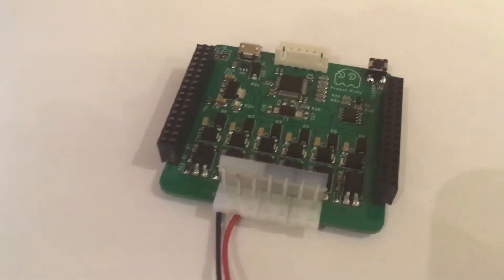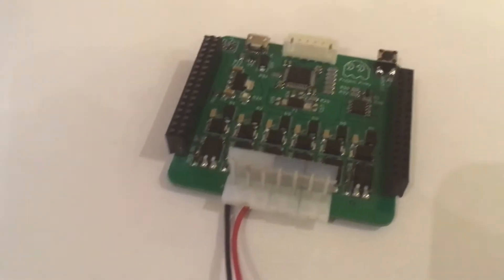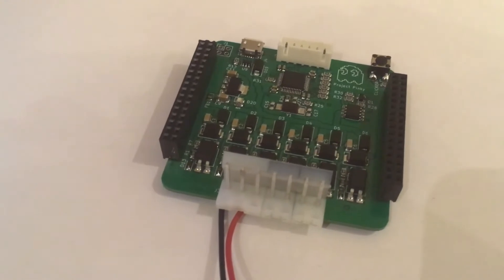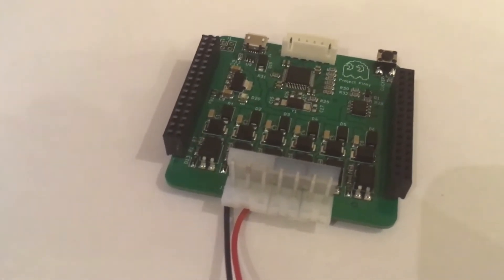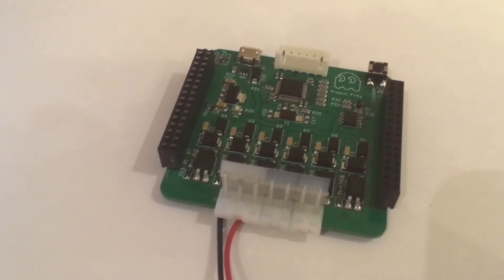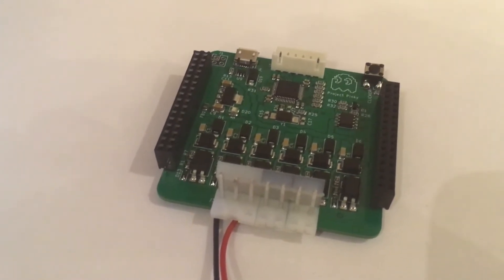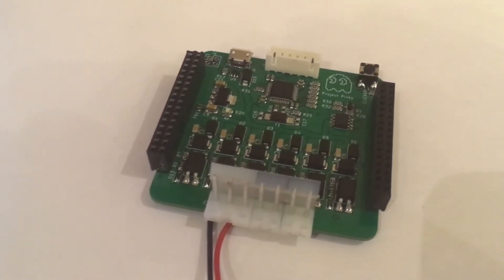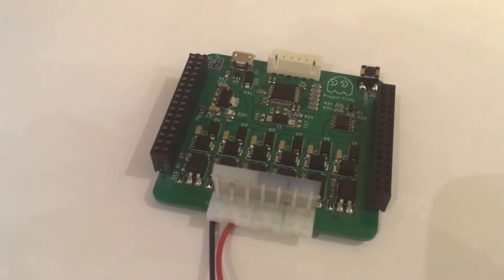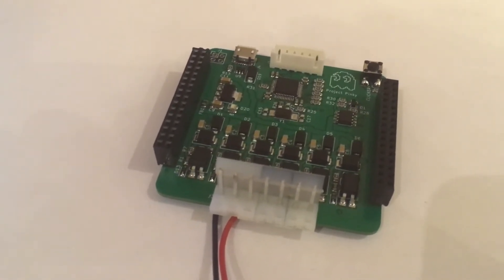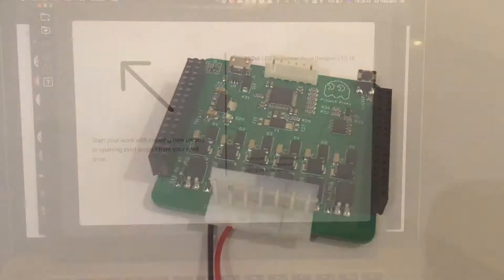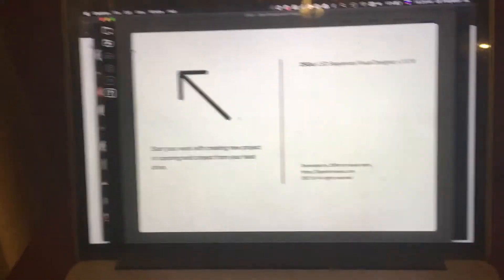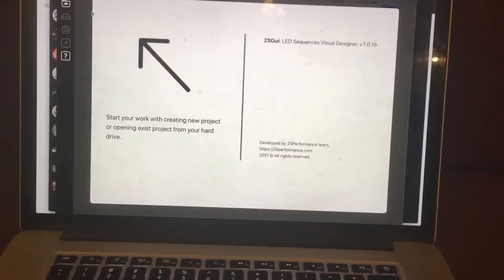One more cool feature about this controller is that you're able to control brightness without some particular steps. It can be set from zero to 100 percent instantly right from the software that I've developed. So let me show you how it looks like in real life.